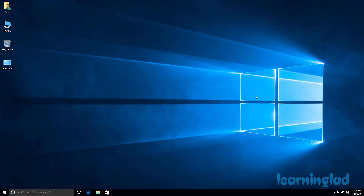Hi, this is Anil from Learning Later Education, and welcome back to the Windows 10 tutorials. In this video I am going to show you how you can add the password, change the password, and remove the password from a user account in Windows 10. First we are going to see how we can add a password to the user account in Windows 10.